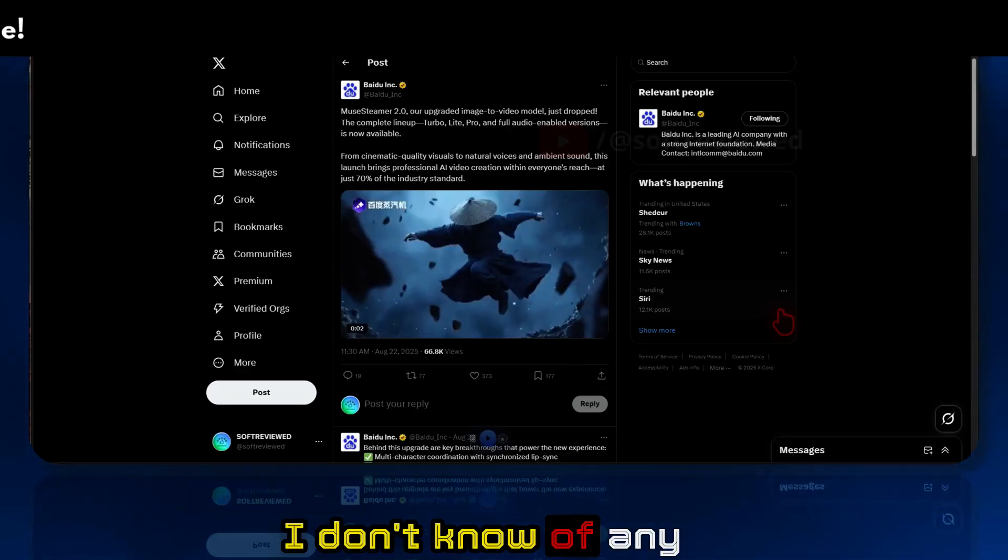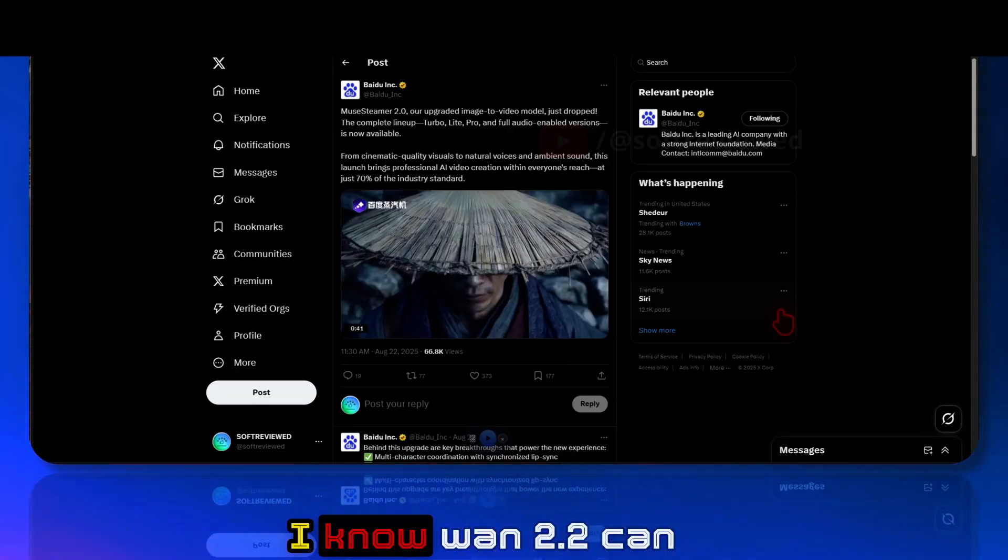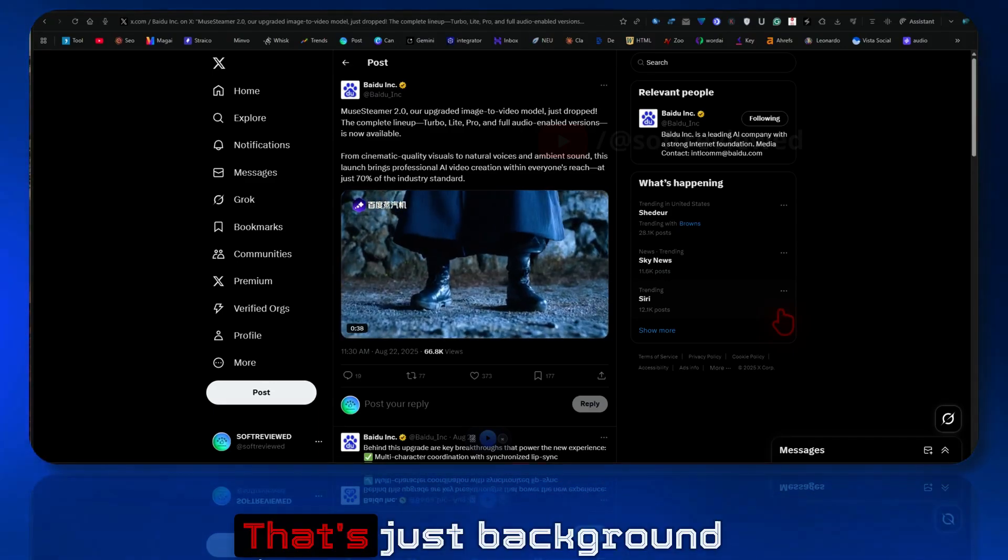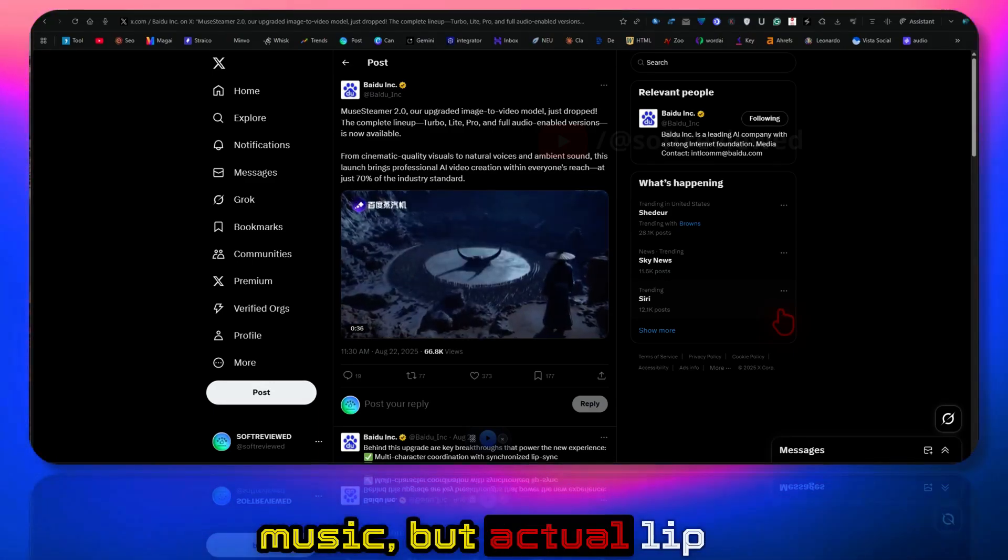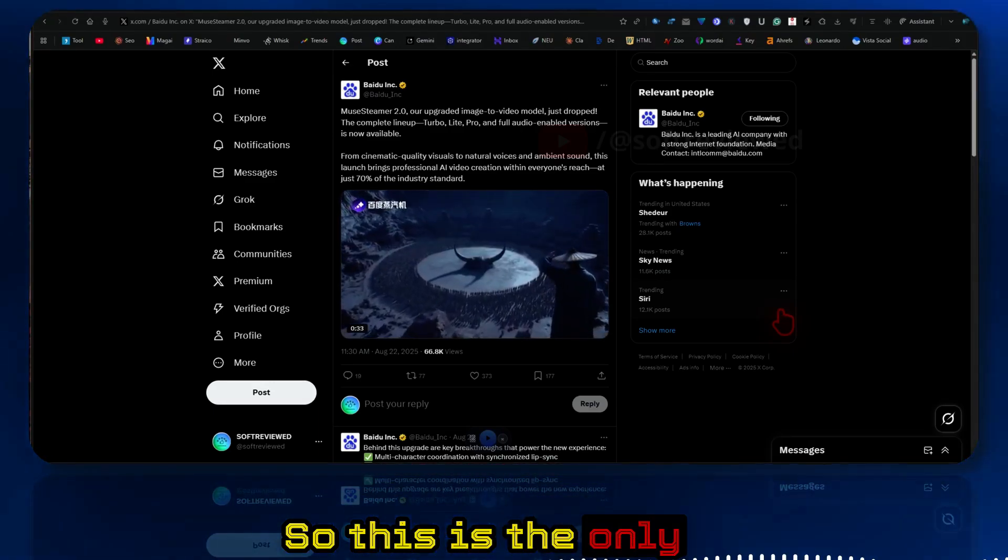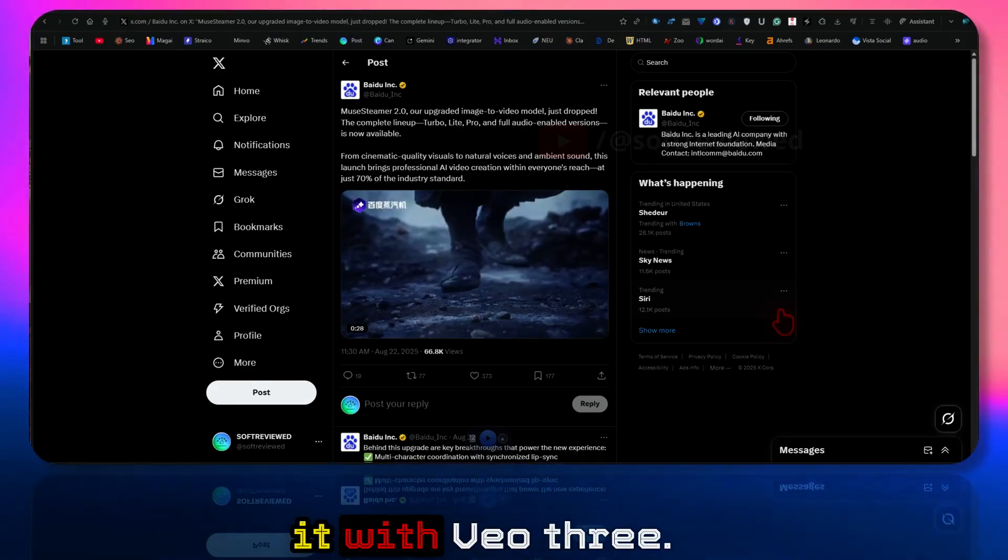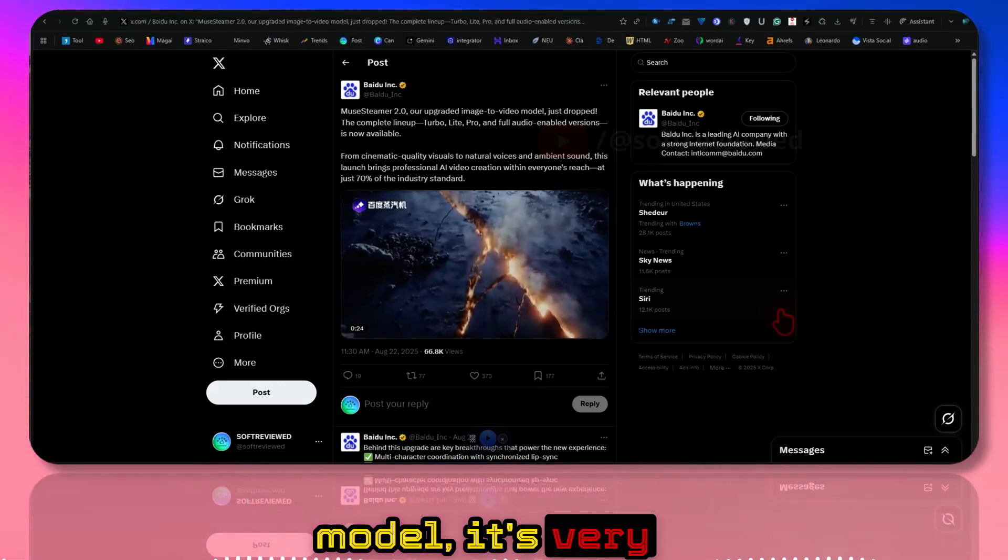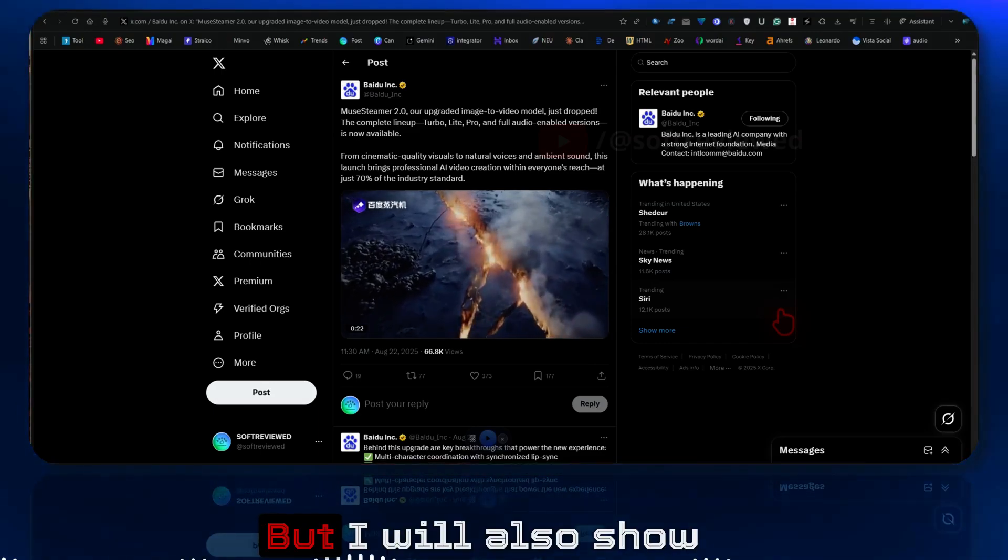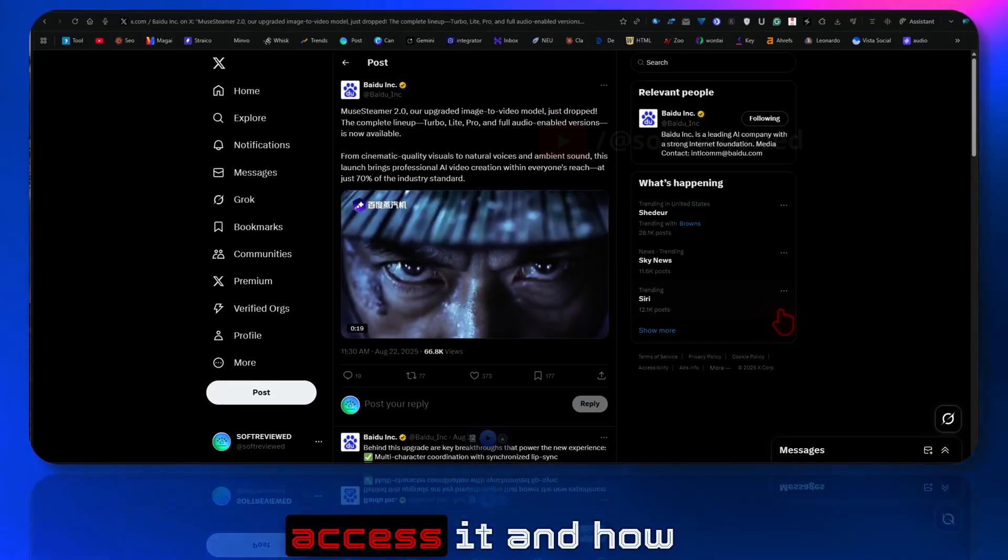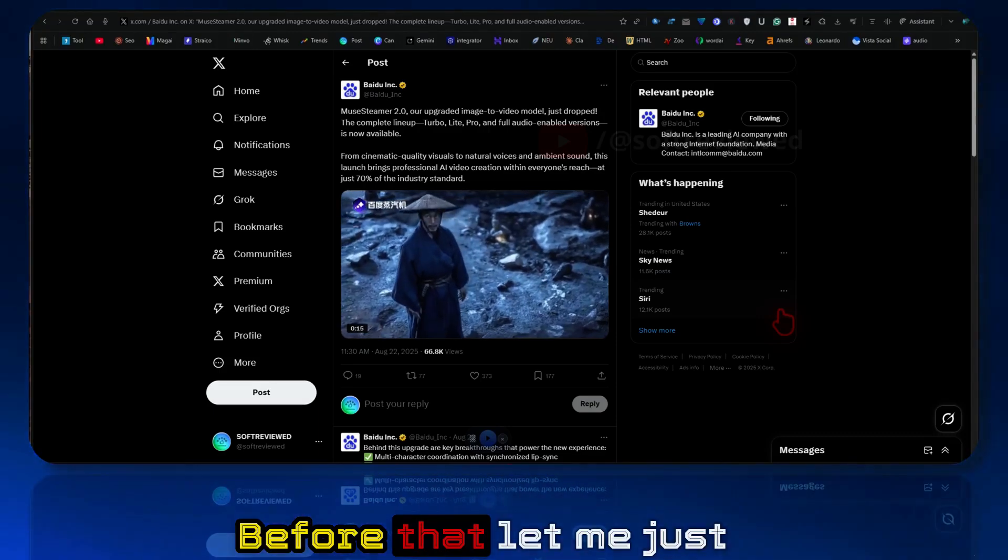I don't know of any other model that can do this right now. I know WAN 2.2 can generate audio, but that's just background music. Actual lip sync is not possible, so this is the only model. This is very cheap when you compare it with Vio 3. Since it's a Chinese model, it's very restricted for access, but I will also show you how you can access it and how to use it for free.